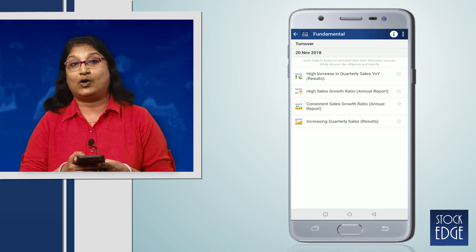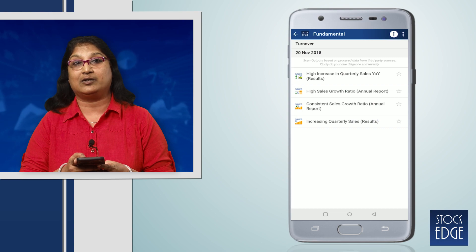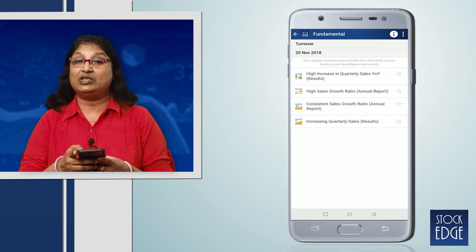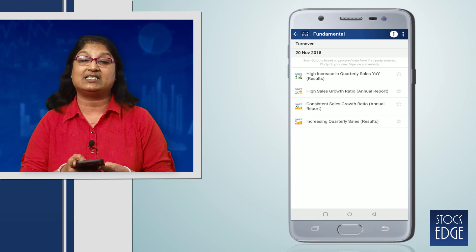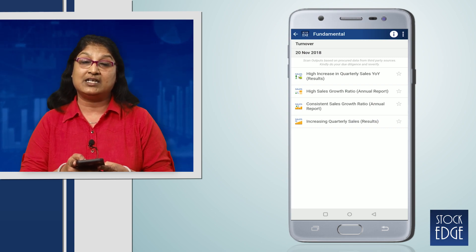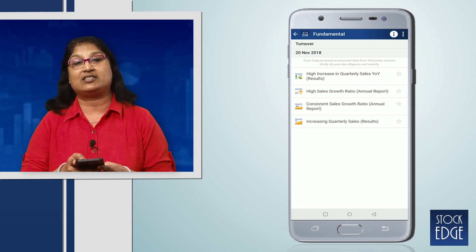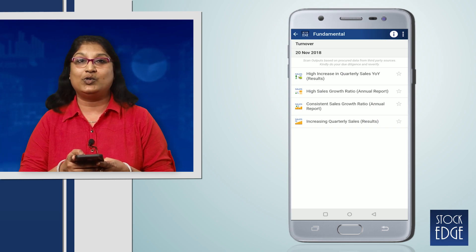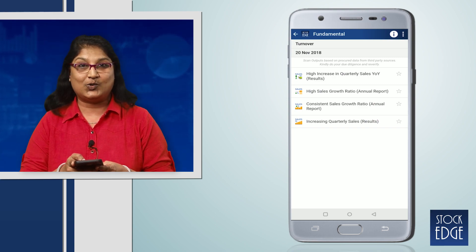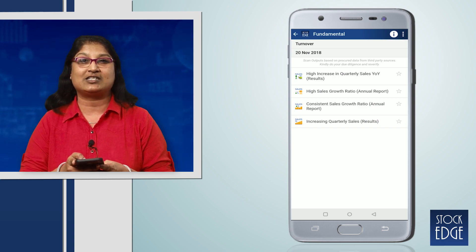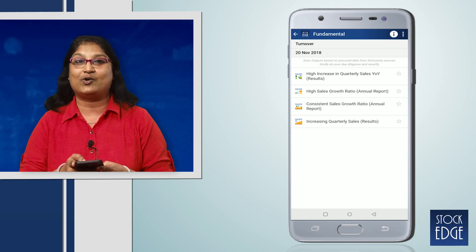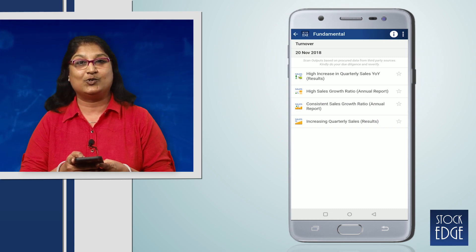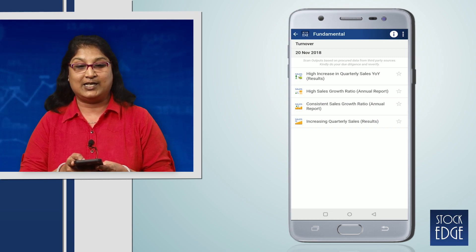These kinds of companies are the ones which investors want to invest in. Don't you also want to invest in those companies which are continuously growing and giving you good profits?